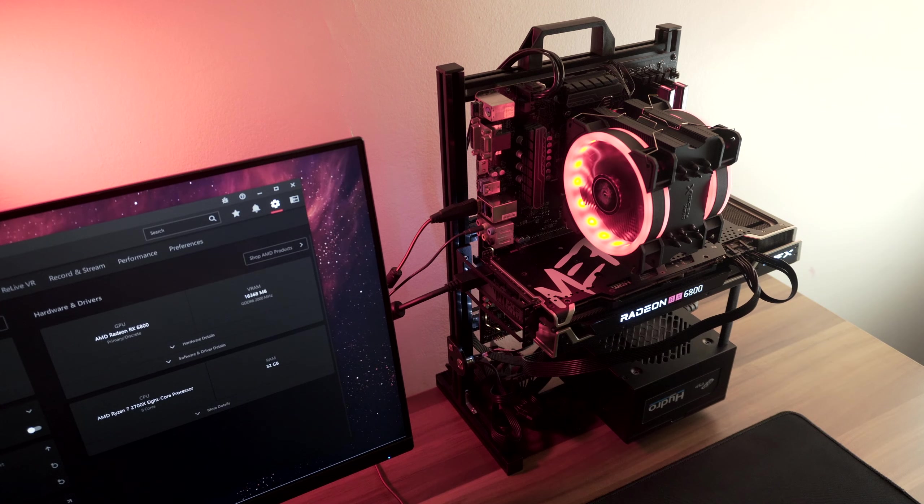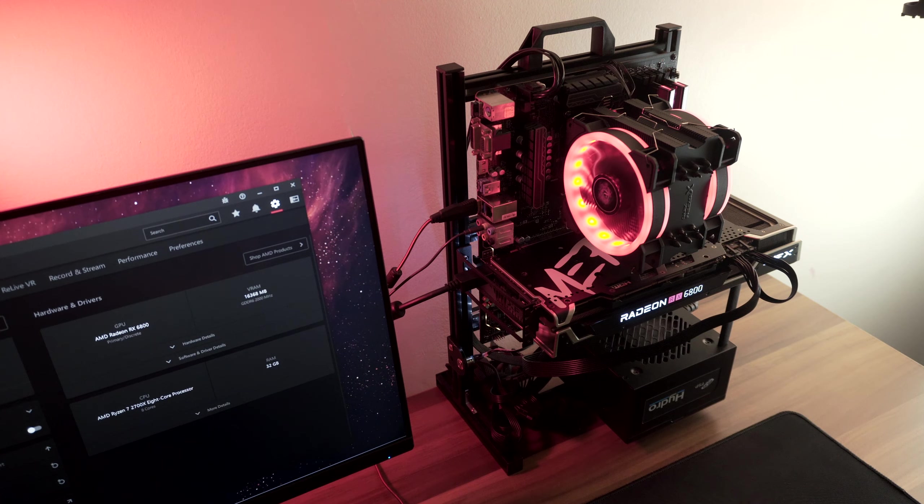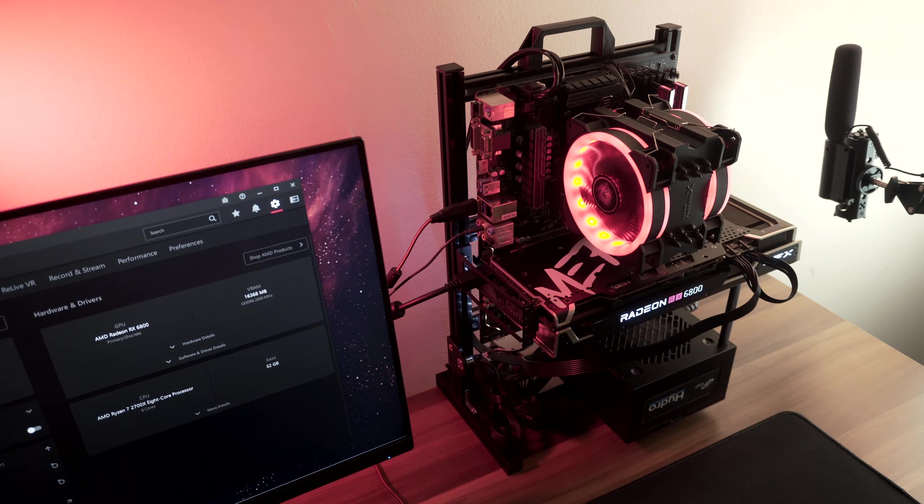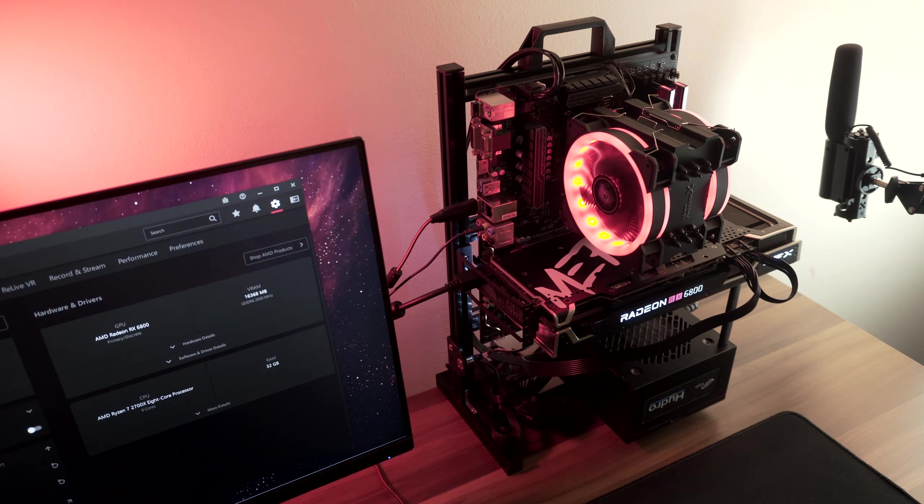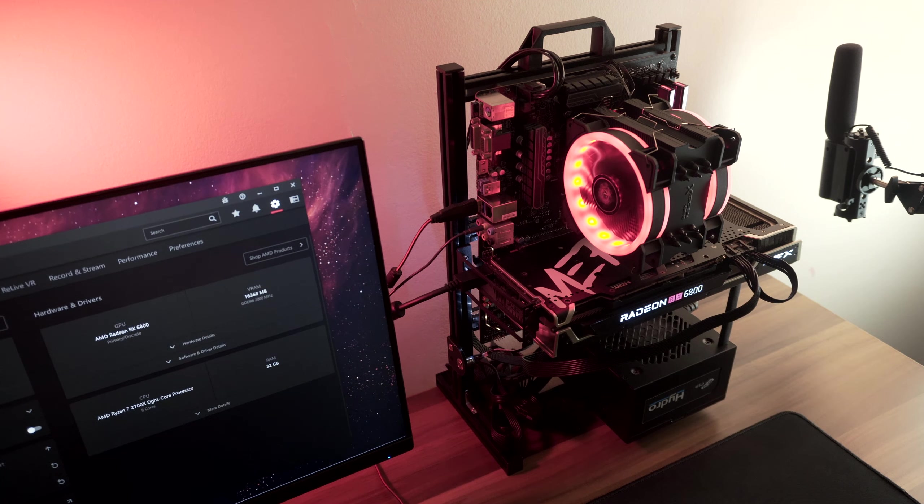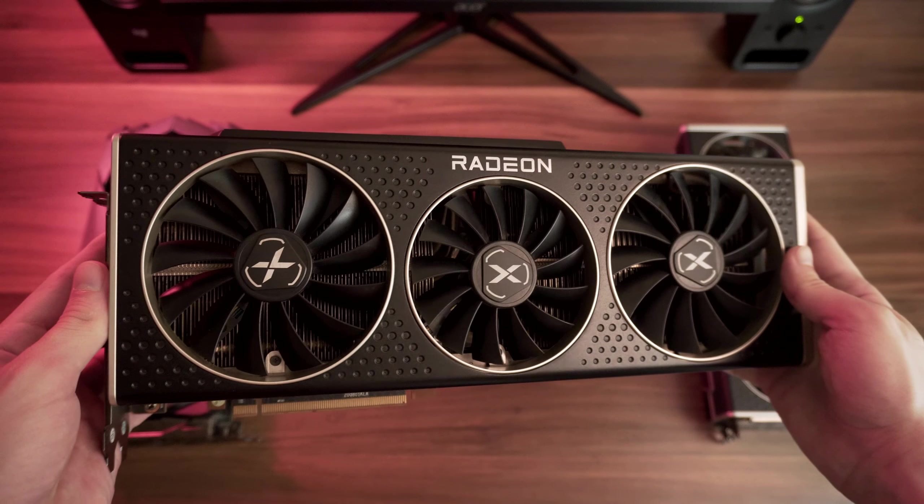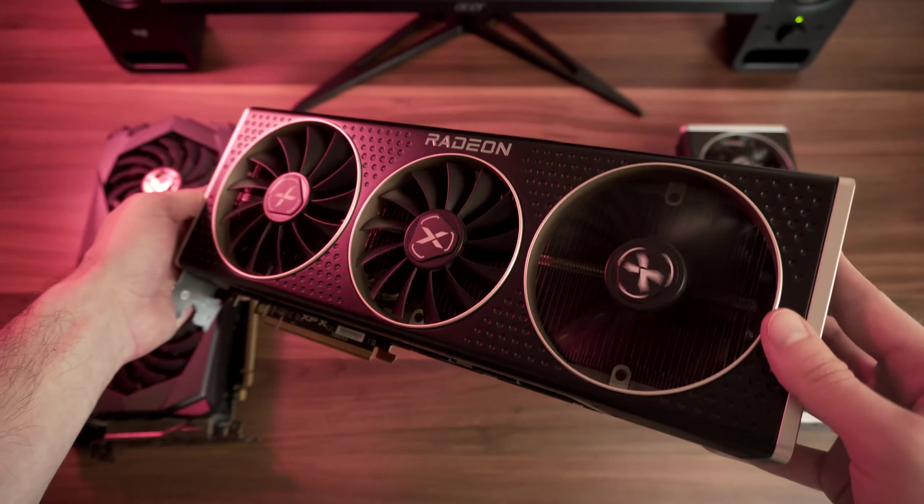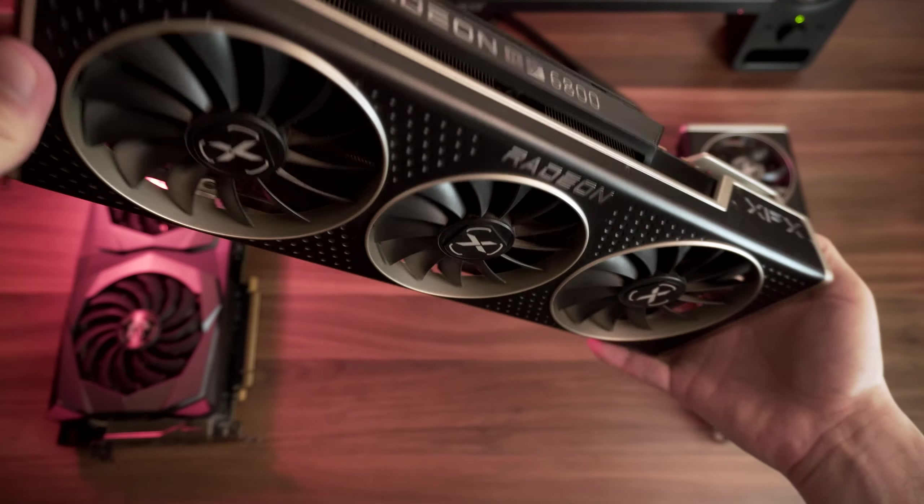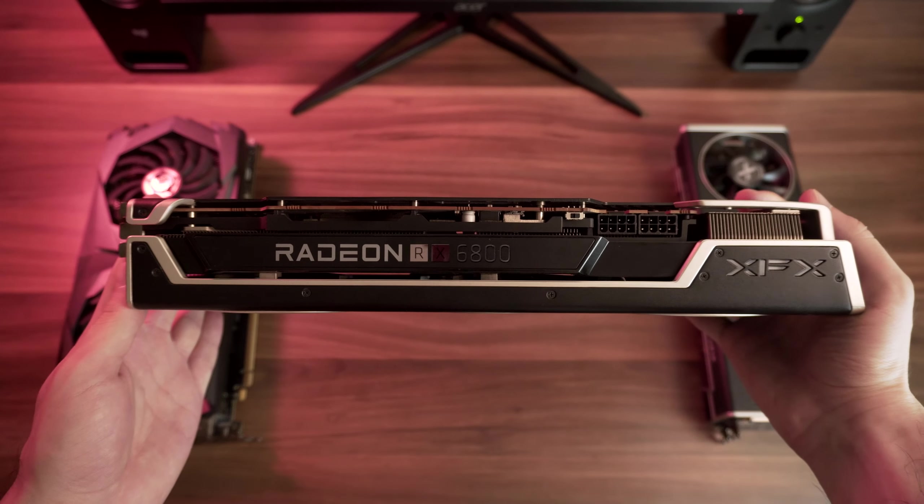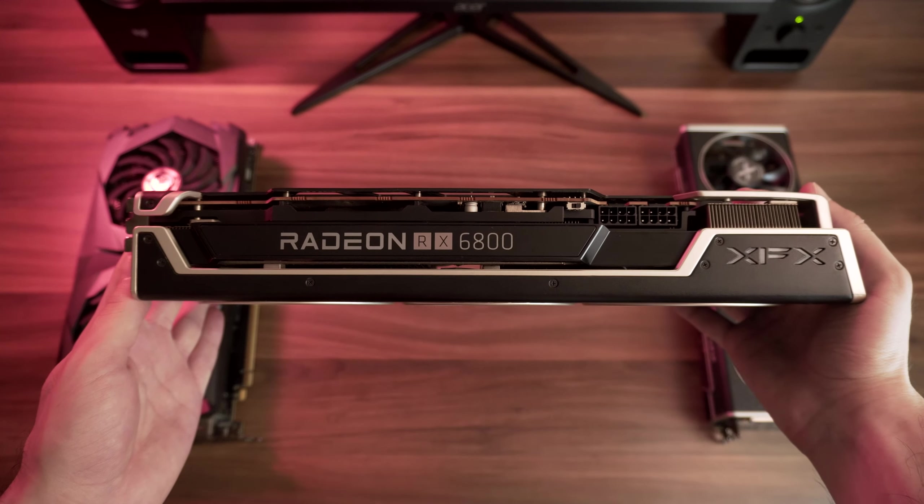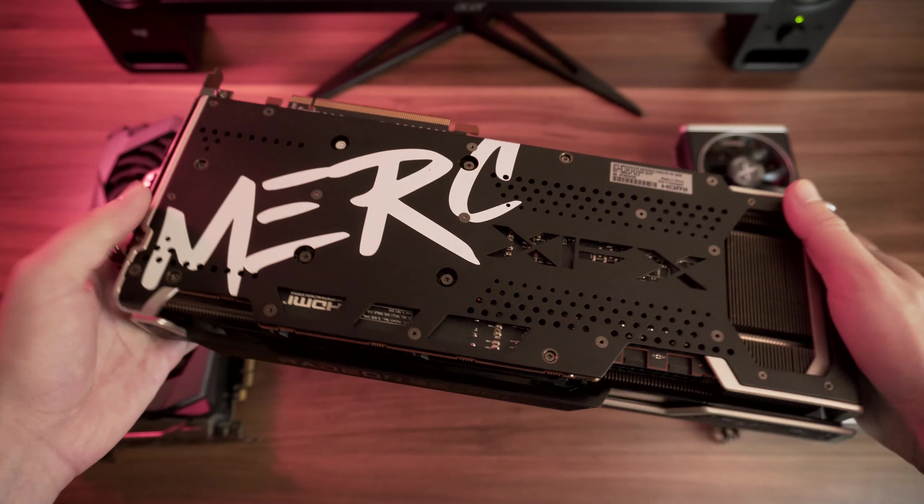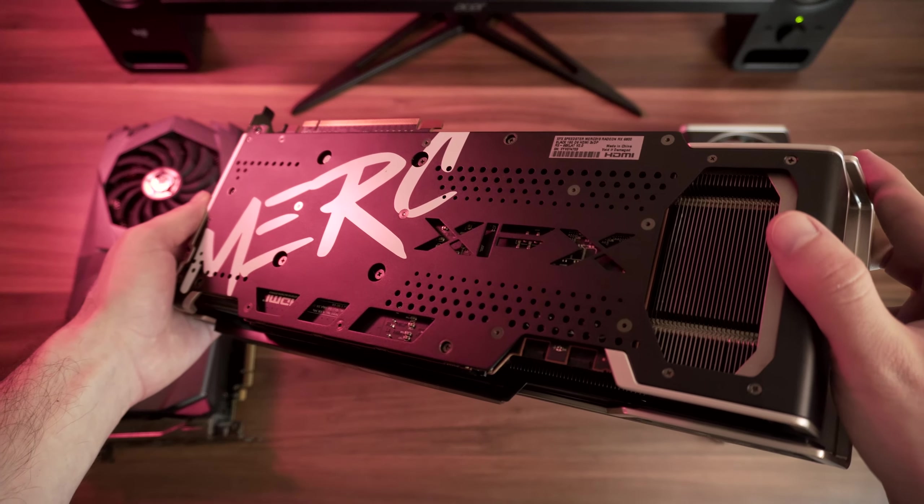After trying a bunch of drivers over the past couple of years, I noticed that it doesn't take too long to pinpoint an unstable driver. So if a driver version passes through all of these tests without performance issues, artifacting, crashing, blue screens, driver timeouts, etc., then that driver gets a pass.